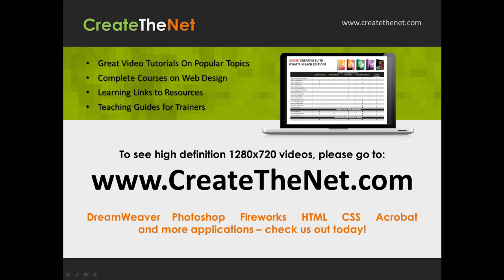Also, if you're interested in seeing the high definition 1280x720 videos, please go to createthenet.com. When we upload these videos to video sharing services, they always shrink the video size down and decrease the quality so they come out a little bit fuzzy. If you go to the website, you can see the full resolution versions of these videos. We'll see you next time.